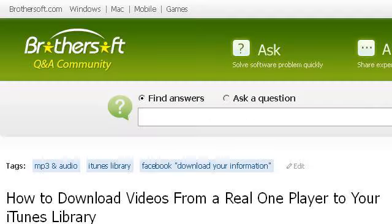Last but not least, try our third-ranked site ask.brothersoft.com, the web page 'How to Download Videos from a Real One Player to Your iTunes Library.' Here's the link.